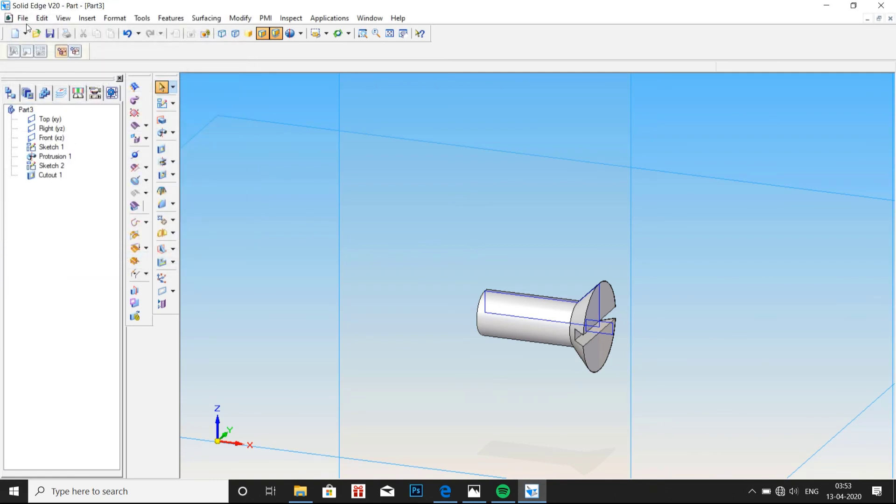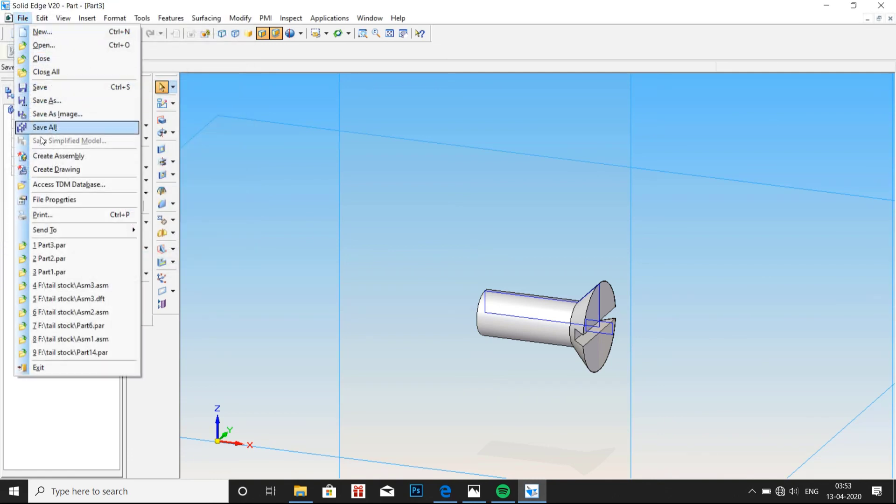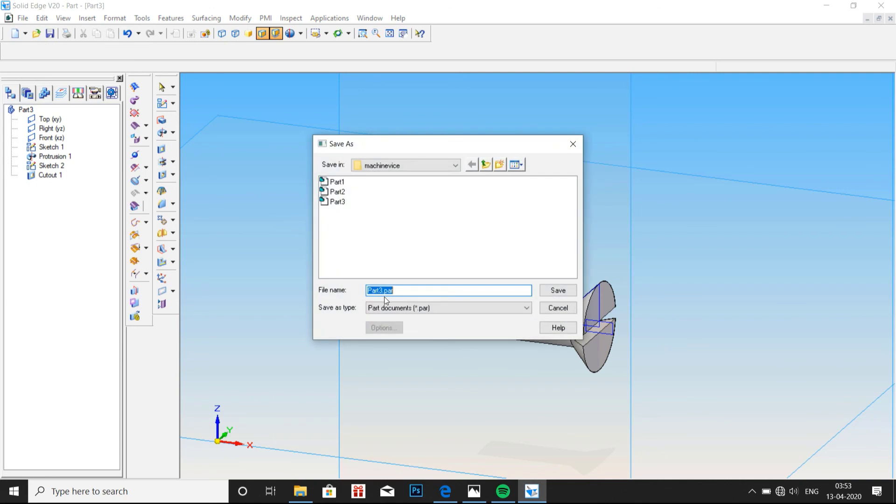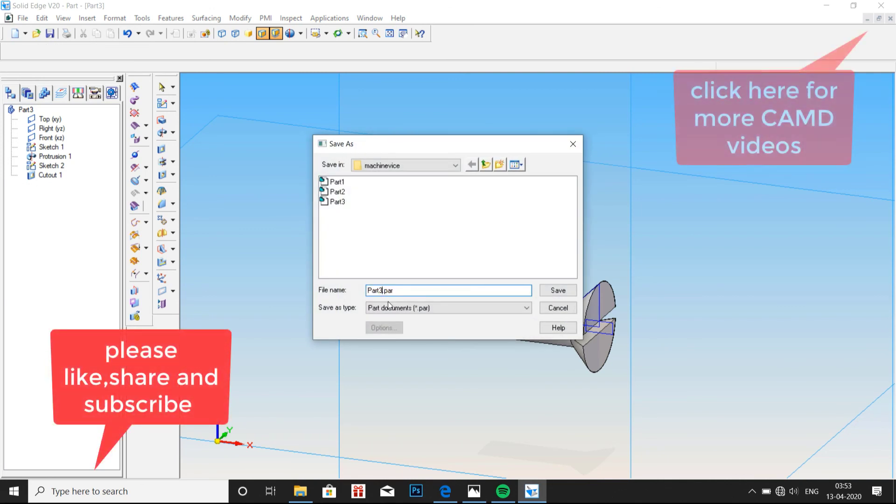Now click on OK. And save the file. Please like this video. And subscribe to my channel. Thank you for watching. See you all in next video.